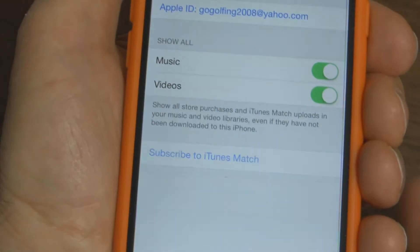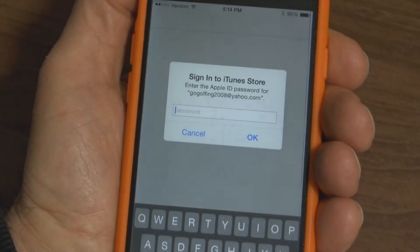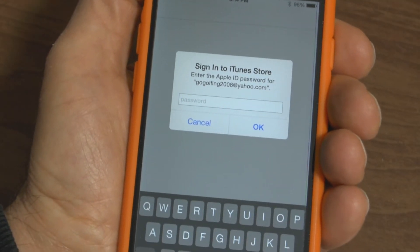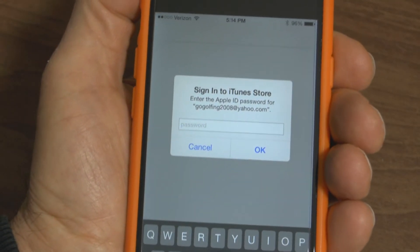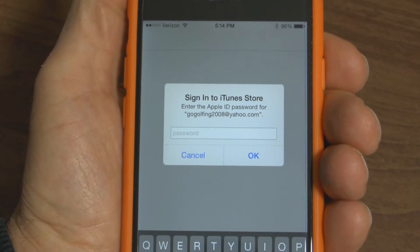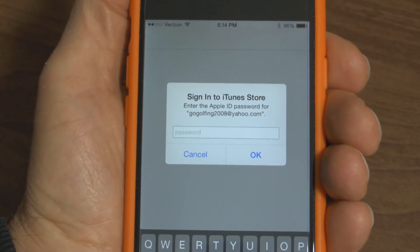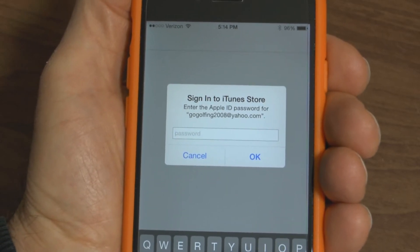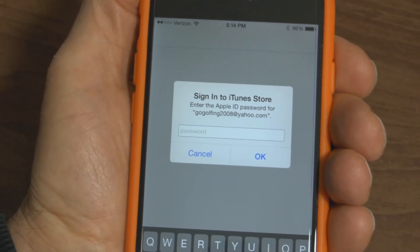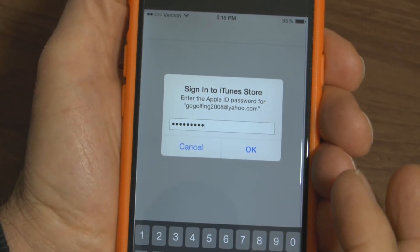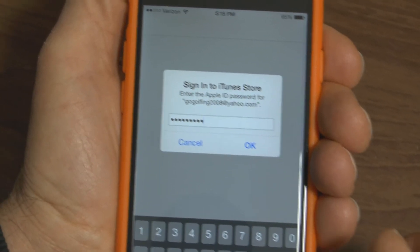Press on that and before they can allow you to change your password, you have to sign in with your current password. So simply type in your password and once you have that typed in, press OK.